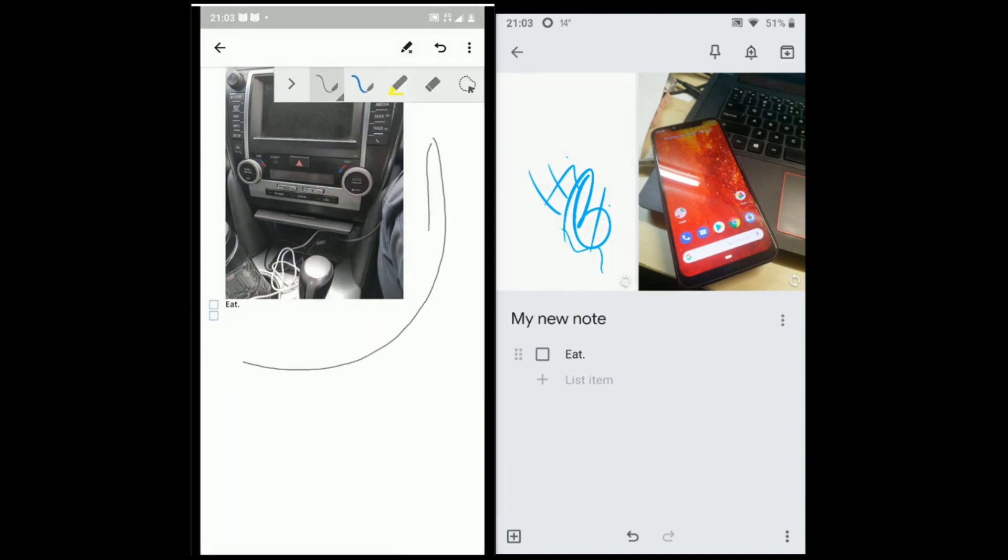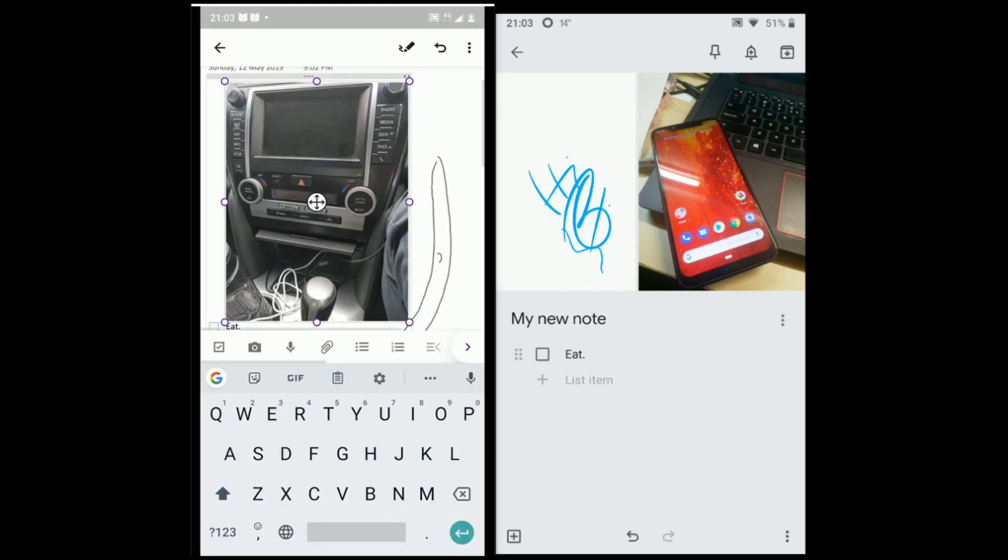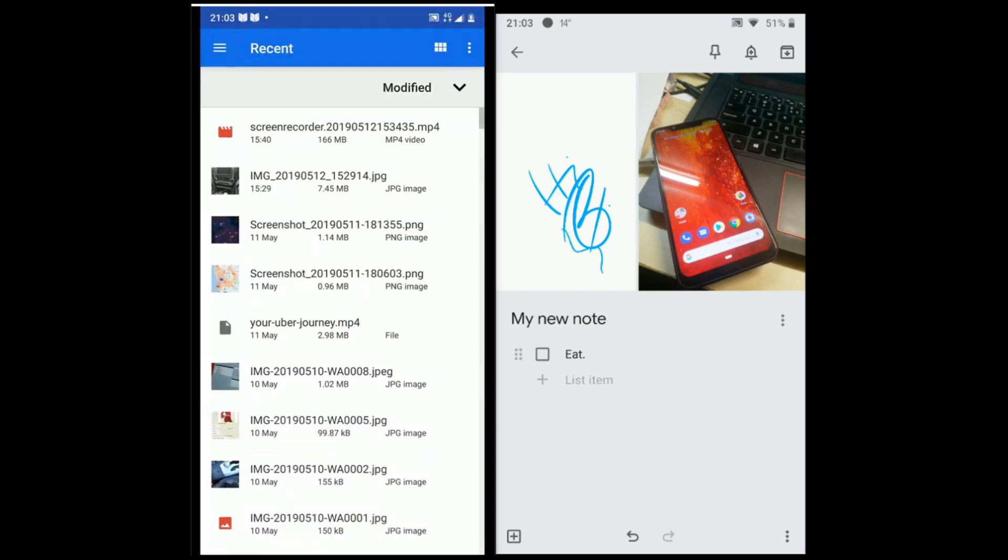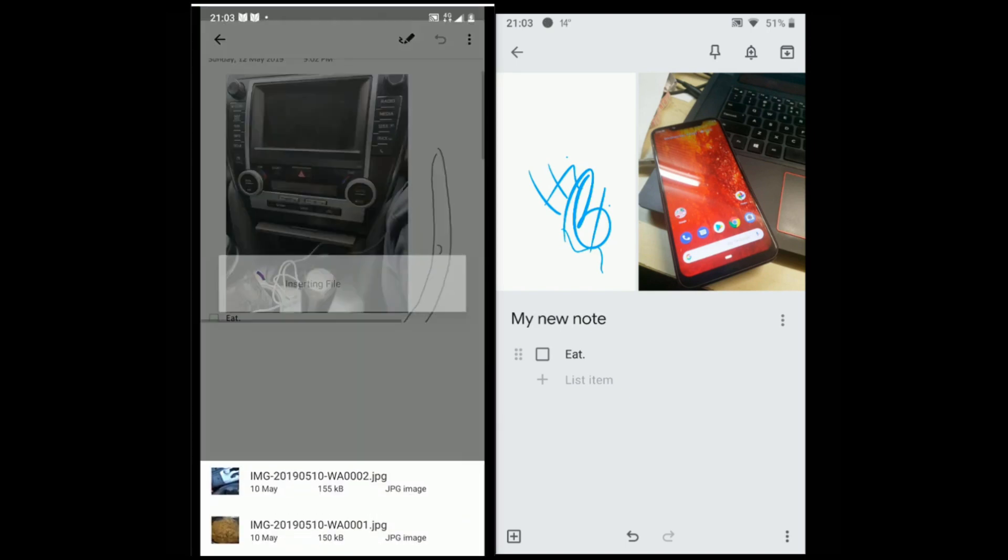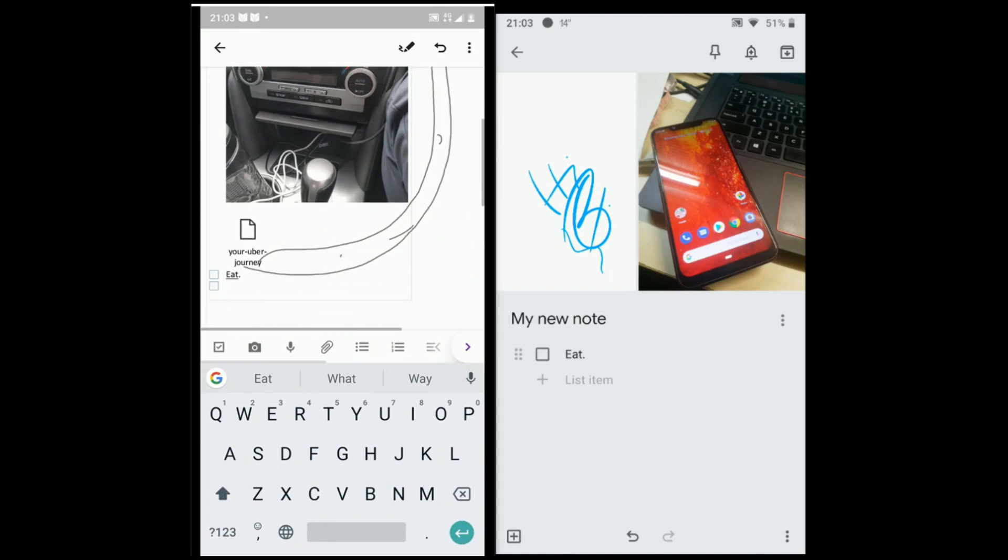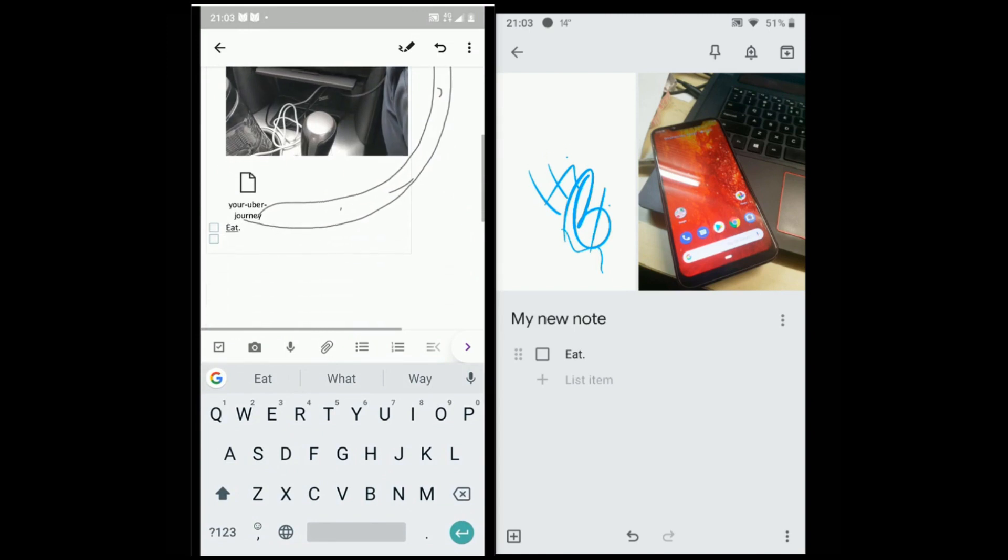OneNote also supports files attachment which Keep does not. Other than that, OneNote comes with the power of Office. You get tools like text bold, indent, text color, underline etc. You can also add links to the text.